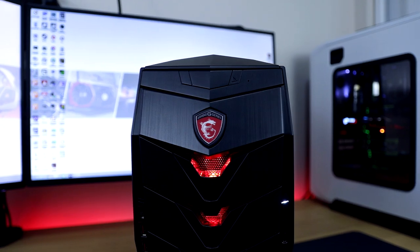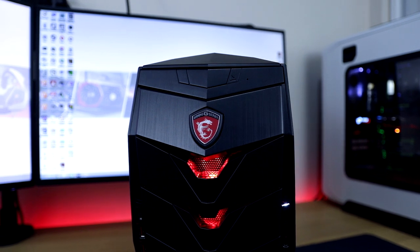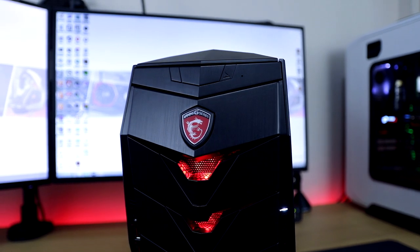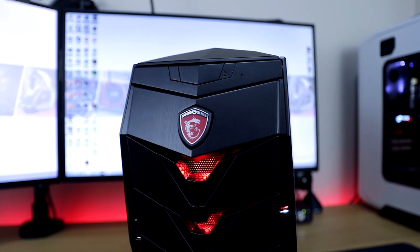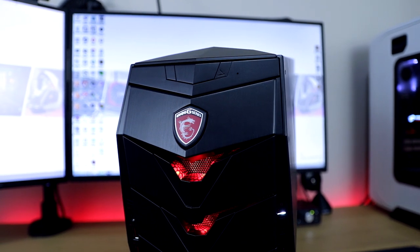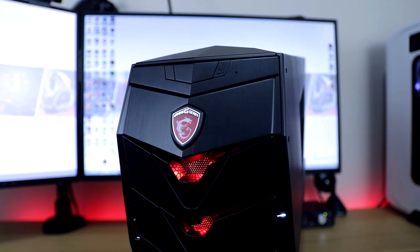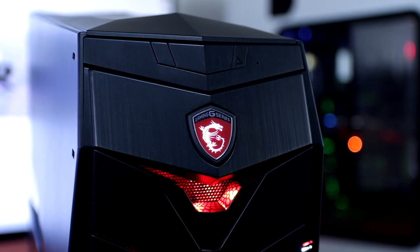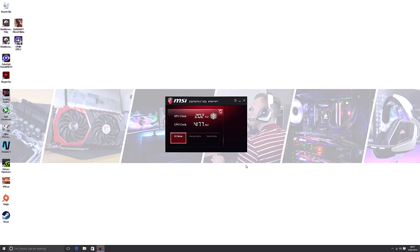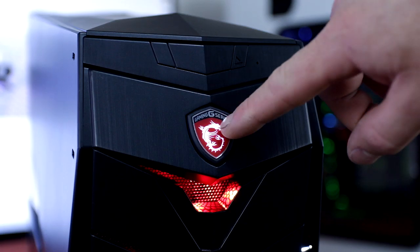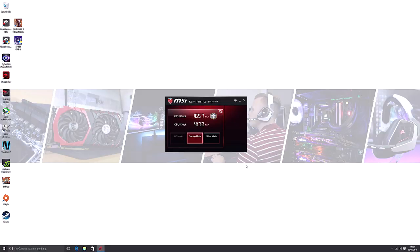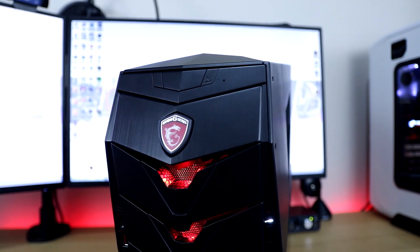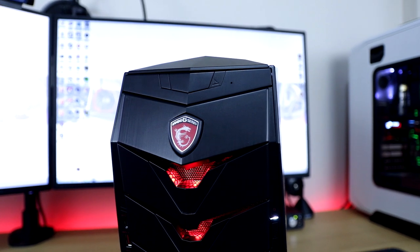One neat feature that MSI has included is the overclock Genie 4 button built right into the MSI badge. You simply press it and the MSI Gamer app will appear on the screen, putting the system into overclock mode with a constant overclock to your CPU. Pressing the button again will put it back into gaming mode. You can also change to silent mode to reduce that performance if you want to, which in my books is a very cool feature to have.